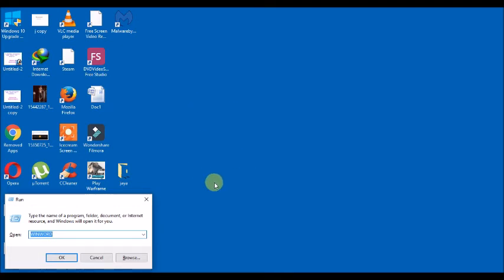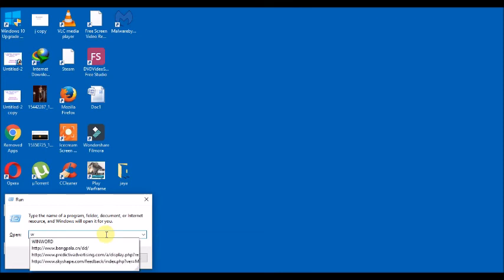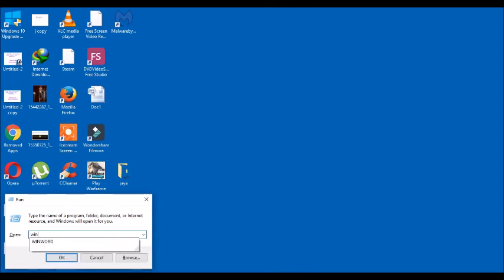Winword. Press enter or OK. And this is your Word.